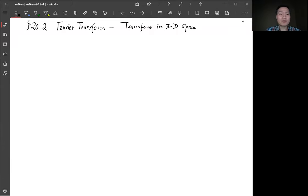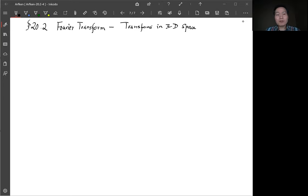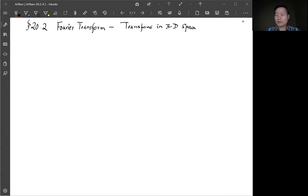We continue on section 20.2. The last topic of Fourier transforms is Fourier transforms in three-dimensional space. The 3D Fourier transform is just a straightforward generalization from the 1D Fourier transform, so we can write down the formula directly.